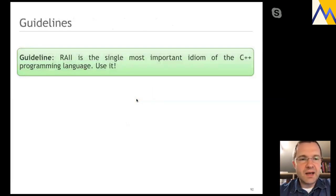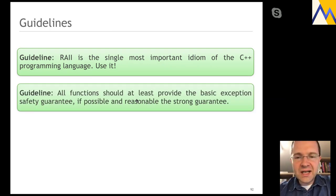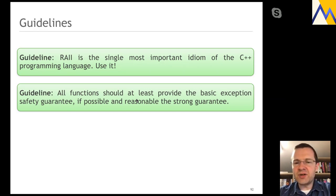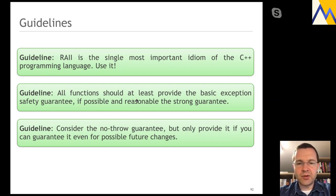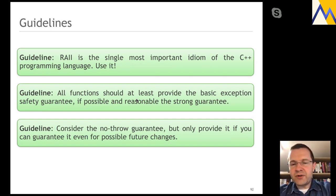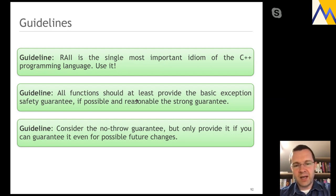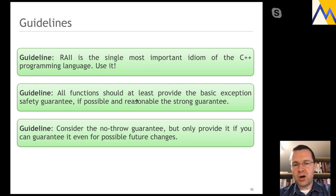A couple of takeaways: first of all, please remember RAII — these four letters need to be in the vocabulary of every C++ developer; RAII is the single most important aspect of the C++ programming language. All functions should at least provide the basic exception safety guarantee; if possible and reasonable, perhaps even the strong guarantee. Reasonable means it may be more expensive than the basic guarantee — you should probably favor the basic guarantee if the strong would be unreasonably expensive. Consider the no-throw guarantee, but only provide it if you can guarantee it even for possible future changes — removing this promise is a very difficult thing to do; you cannot back down on this particularly strong promise.